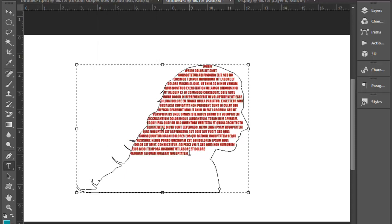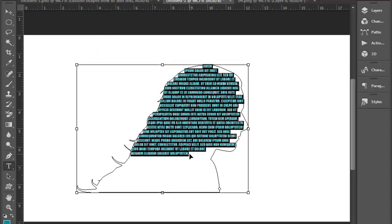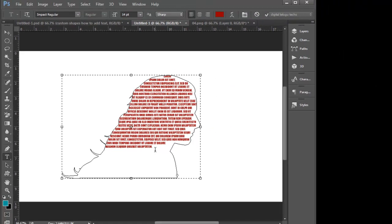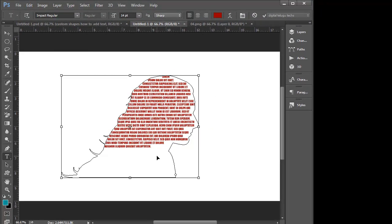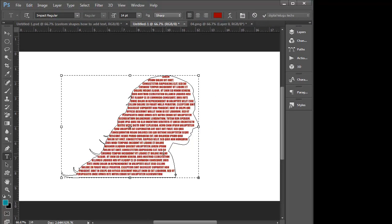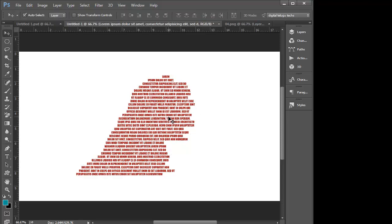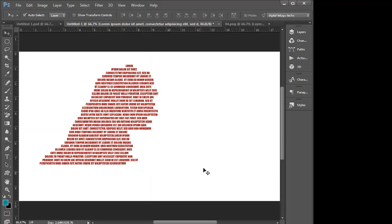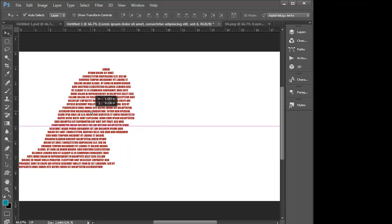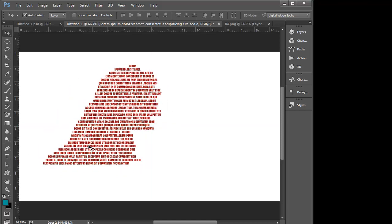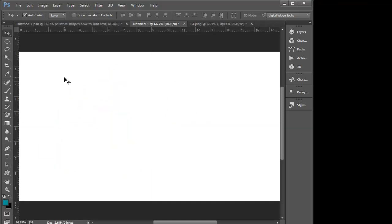Type Ctrl+V. Select the disability option. We will design the shape. We will add the text to the text layer. We will draw the shape of the pine.